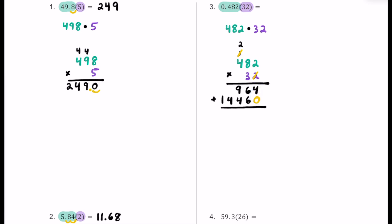Now we add the partial products. Four plus zero is four. Six plus six is 12 — put the two and carry the one. One plus nine is 10, plus four is 14 — put the four and carry the one. One plus four is five. Then bring down the one. We ignored three decimal places in the original problem, so we count three decimal places from the right. Our product is 15 and 424 thousandths.